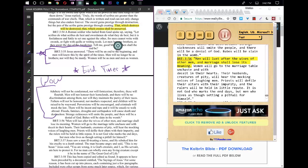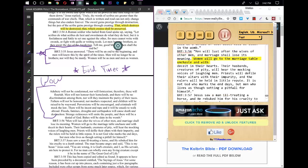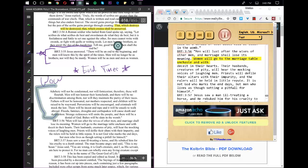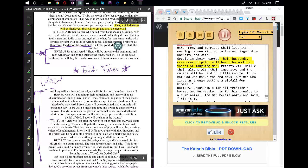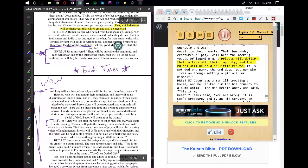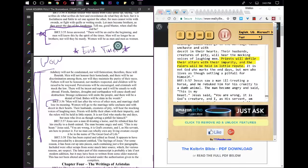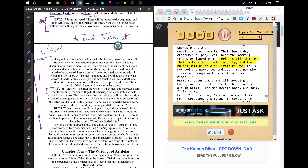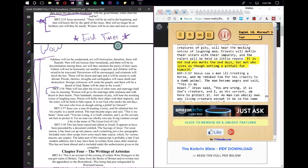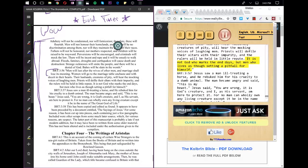Men will lust after the wives of other men, and marriage shall lose its meaning. Women will go to the marriage table unchaste and with deceit in their hearts. Their husbands, creatures of pity, will hear the mocking voices of laughing men. Priests will defile their altars with their impurity, and the rulers will be held in little repute. It is not God who marks the end days, but men who live as though setting a pitfall for himself.